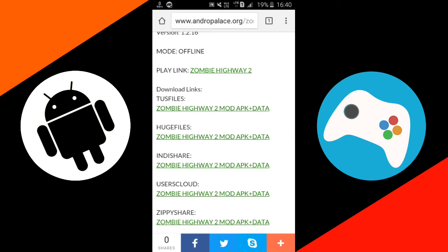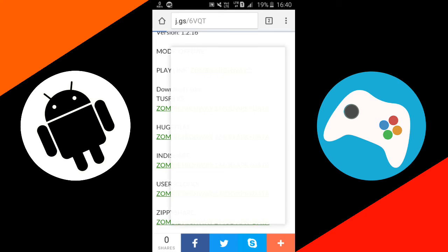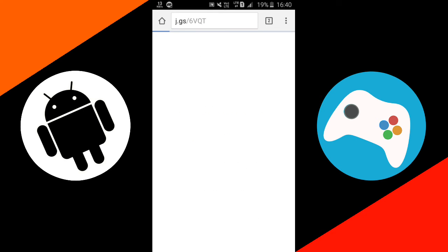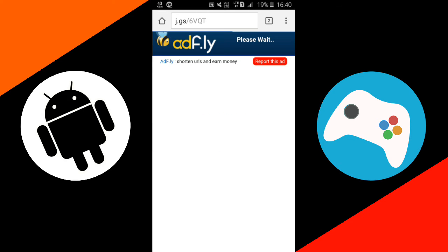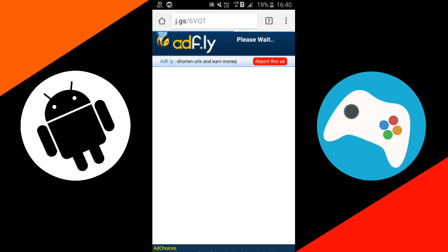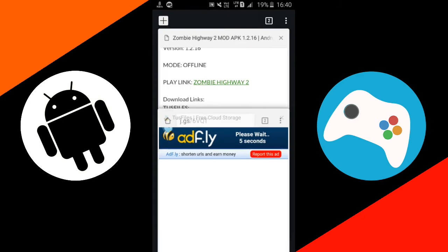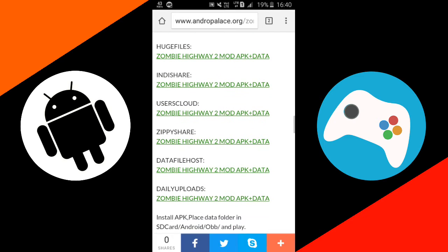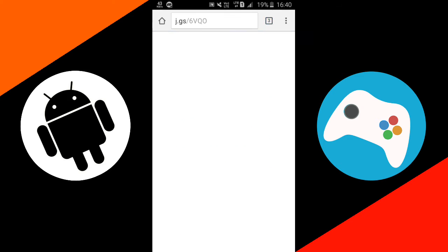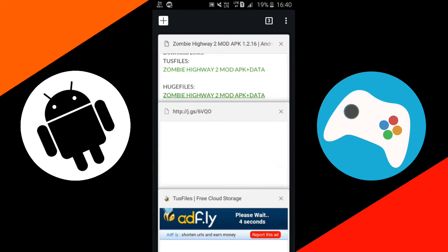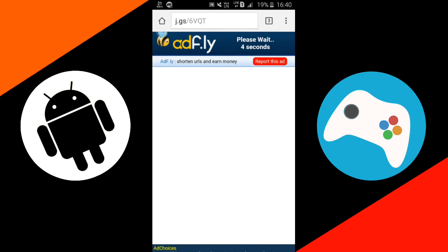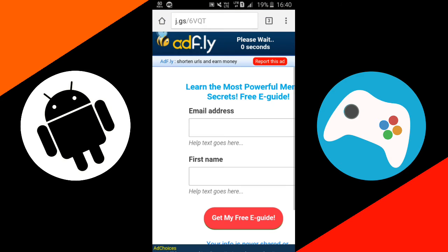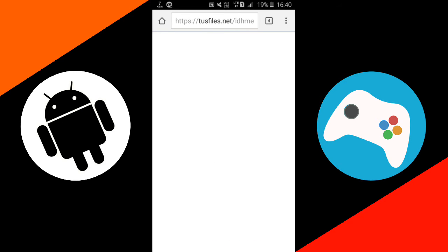It's upon you, whatever link you choose, but I recommend you to use touch files links because the link is working very fine. So just tap on this link and wait here. You can see that it is an ad file link, we will skip it within 5 seconds. So I will also open the zp share link in the background so that if this link will not work, zp share link will work definitely. Okay, now just tap on this skip ad and let's see if this link is working or not.